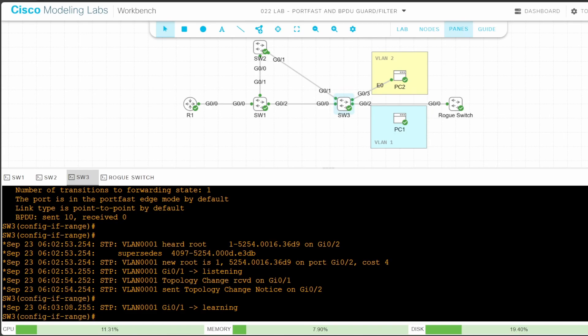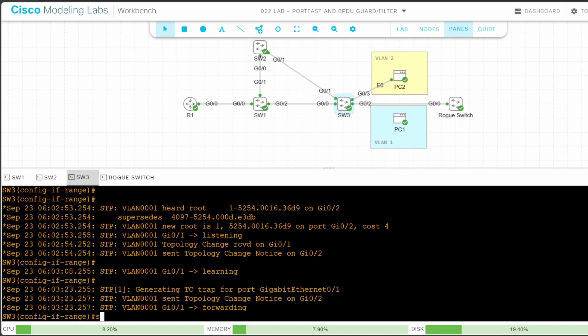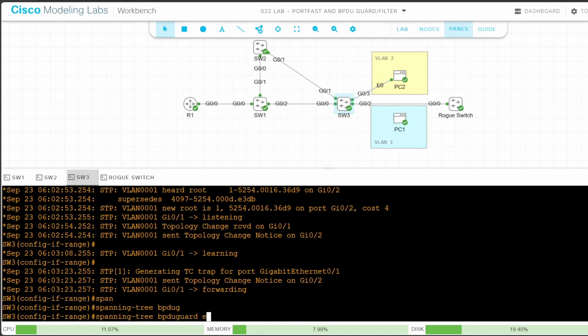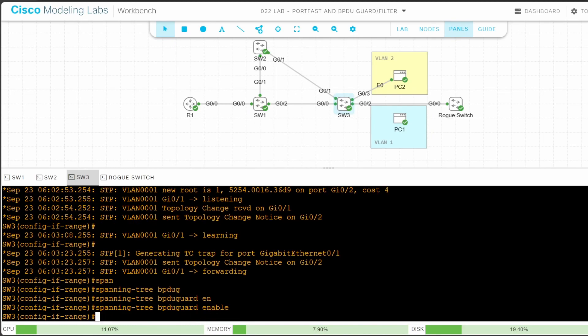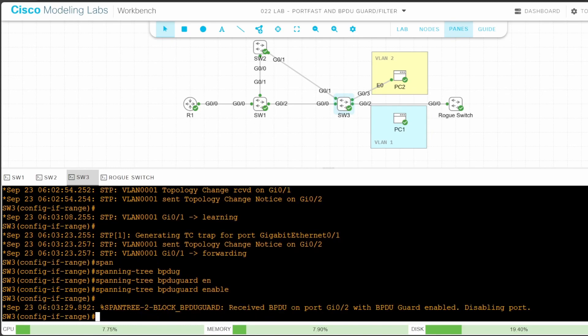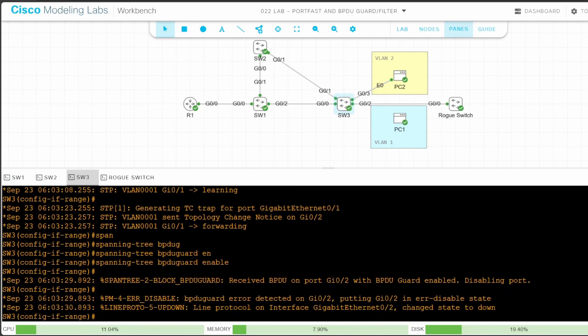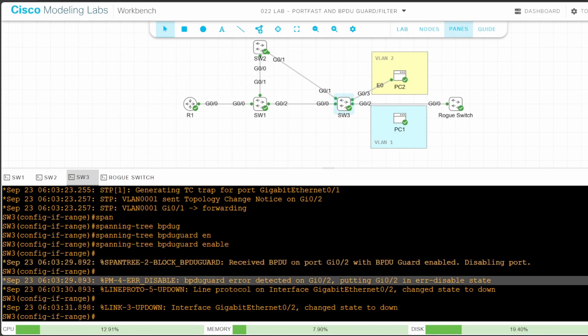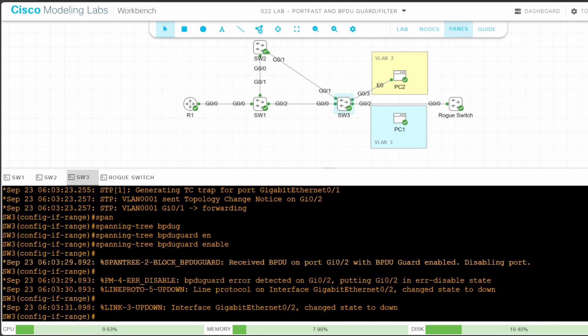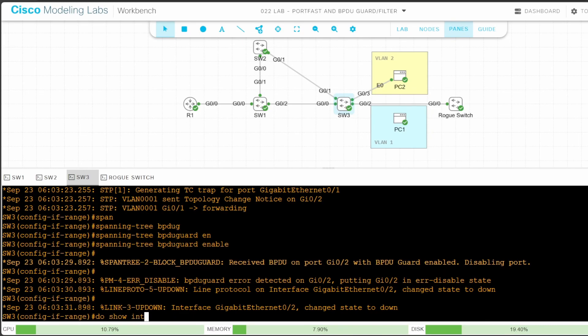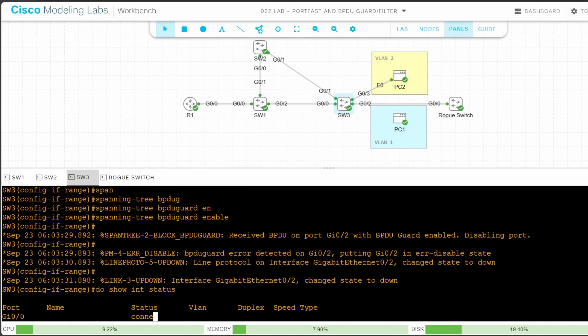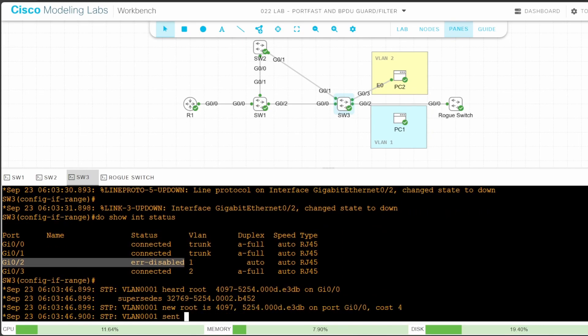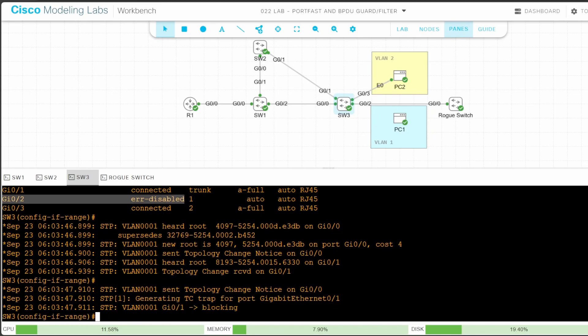So let's configure BPDU guard to shut down G02 when it receives a BPDU from the rogue switch. Since I'm already in interface config mode for G02 and G03, I'll enable it here. Spanning tree BPDU guard enable. Soon after enabling BPDU guard, SW3 receives a BPDU from the rogue switch, and BPDU guard disables G02. So we've confirmed that BPDU guard works. Let's check its status with DO SHOW INTERFACES STATUS. Indeed, G02 is in the error disabled state.